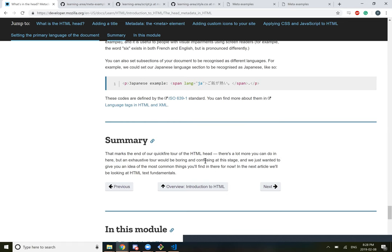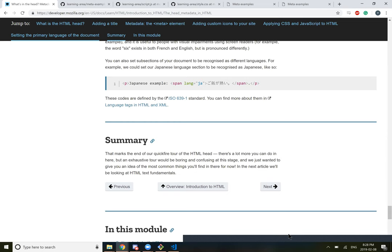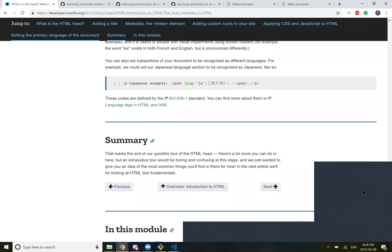Summary. That marks the end of our quick fire tour of the HTML head. There's a lot more you can do in here, but an exhaustive tour would be boring and confusing at this stage. We just wanted to give you an idea of the most common things you'll find in there for now. In the next article, we'll be looking at HTML text fundamentals. We'll get to the next page. All right, hold up. I'm going to stop recording.